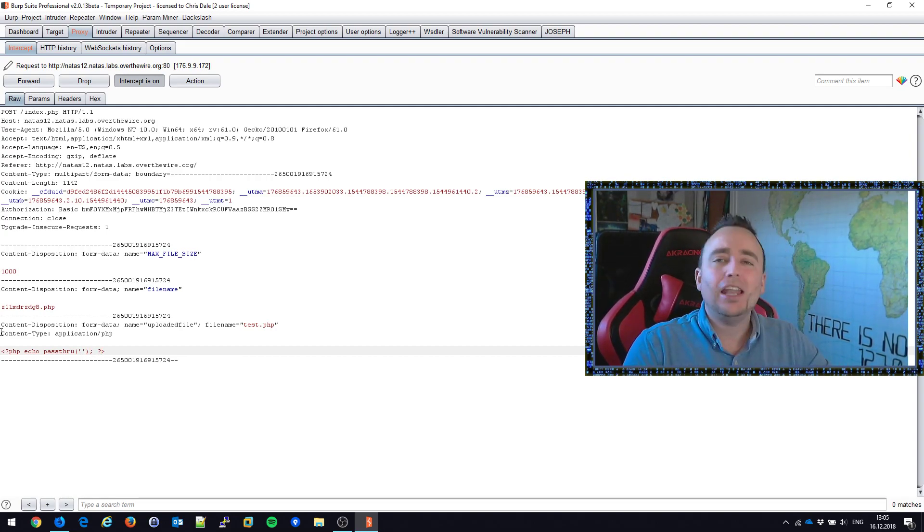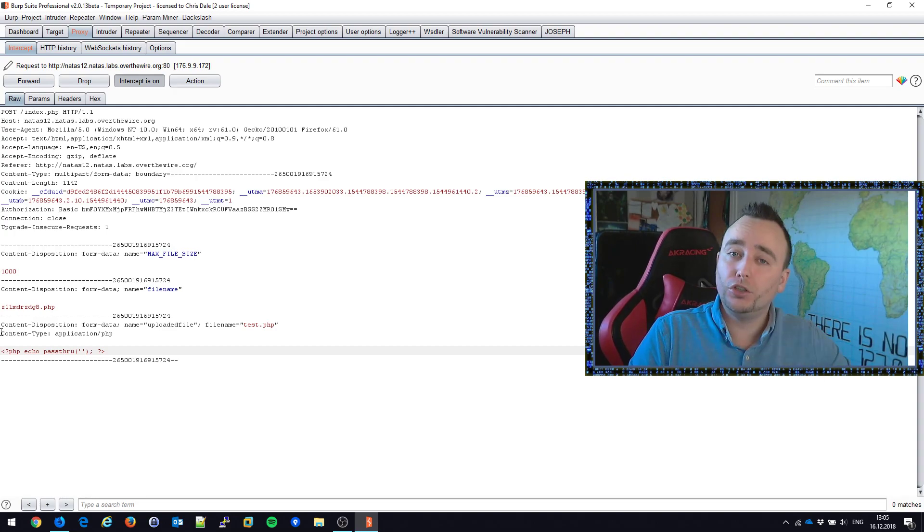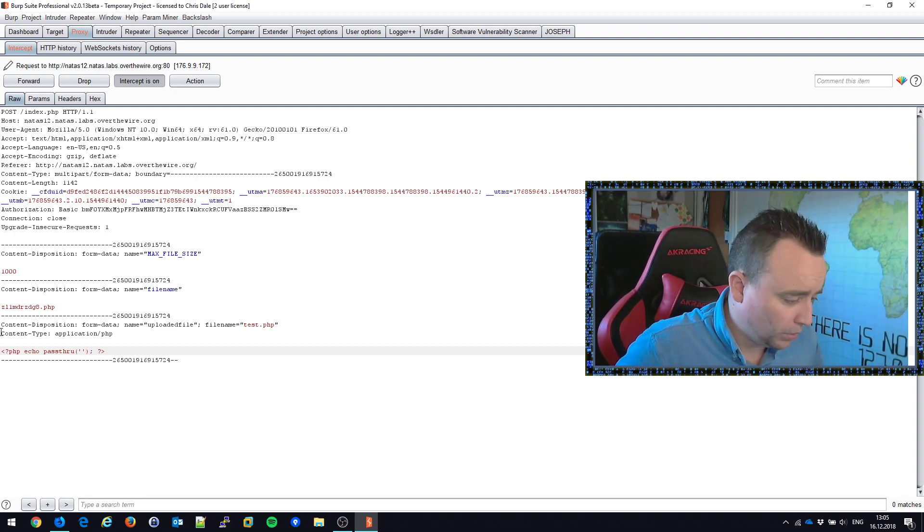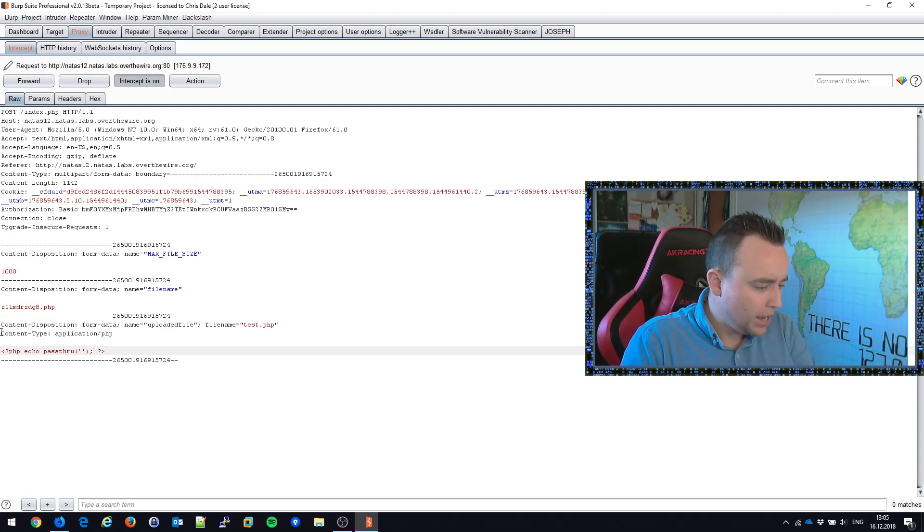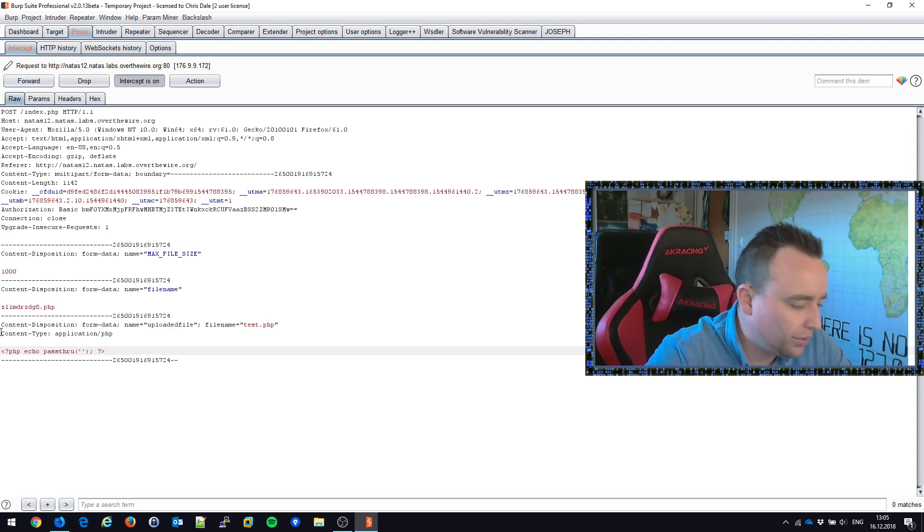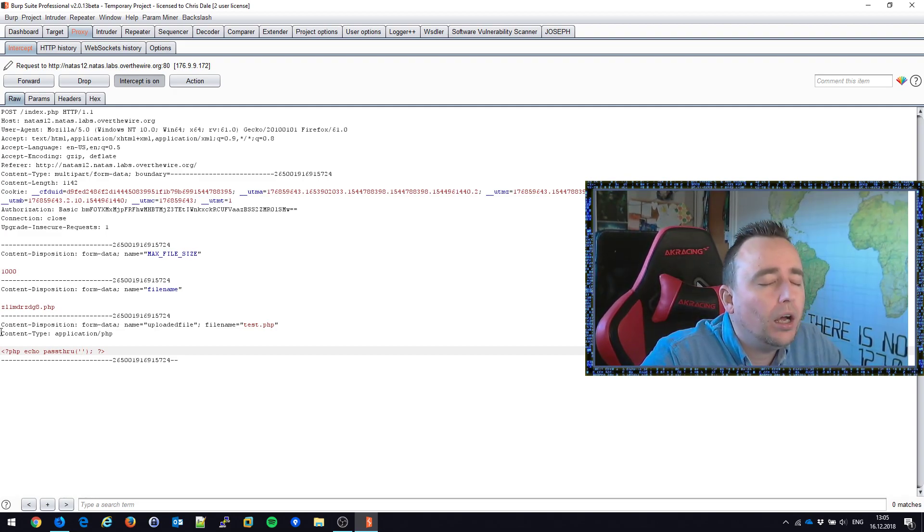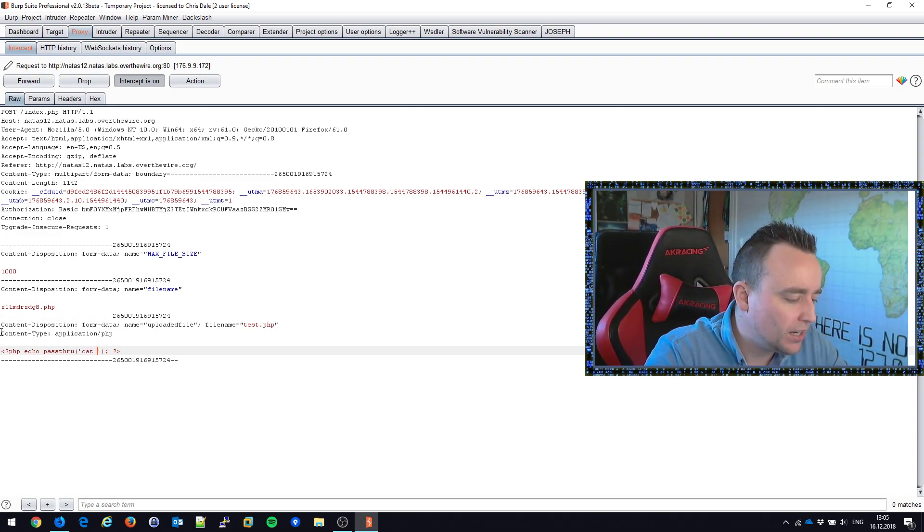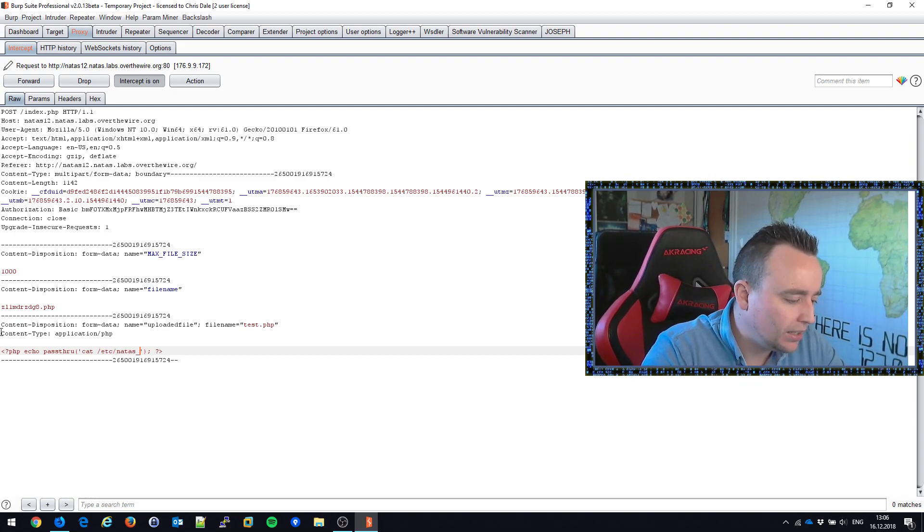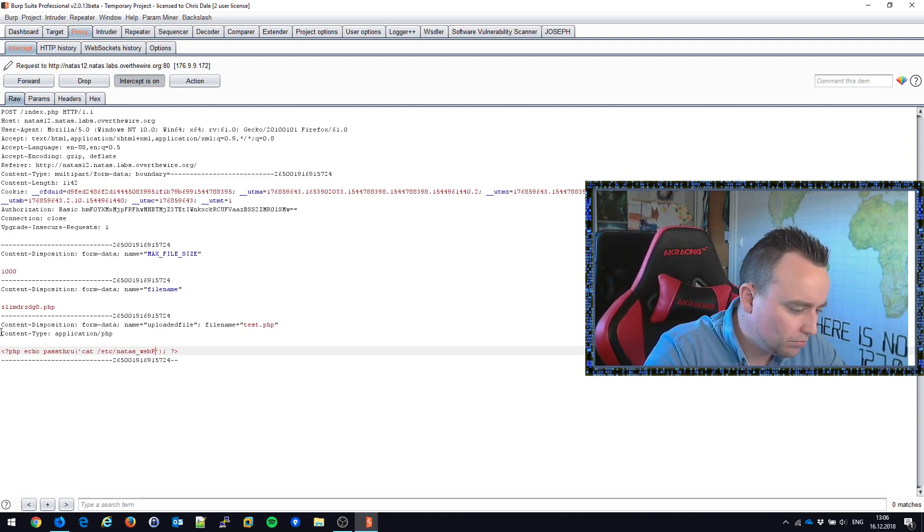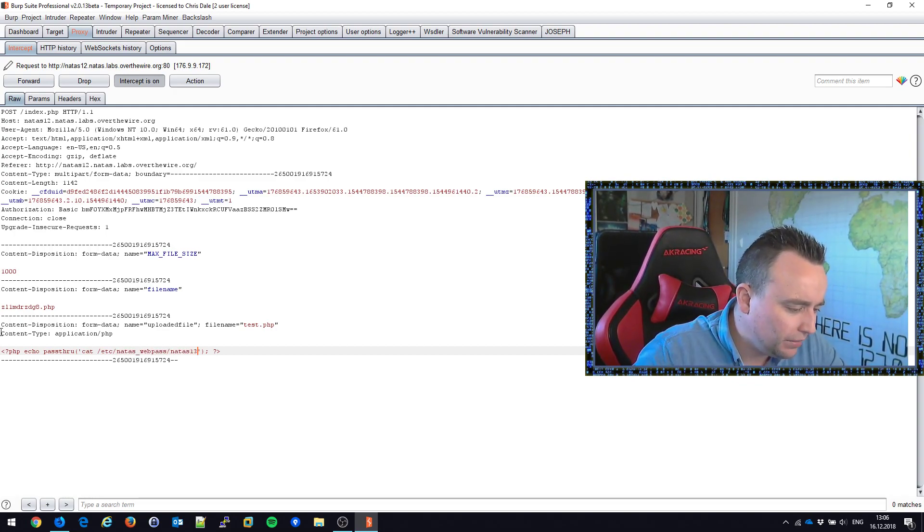So what type of command do we want to pass through to the operating system? What type of command do we want to send here to the Linux subsystem here, or the OS? Something along the lines like cat /etc/natas_webpass/natas13.